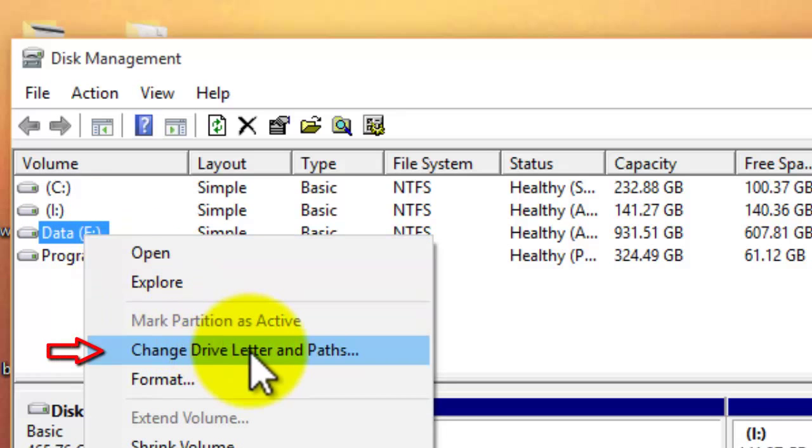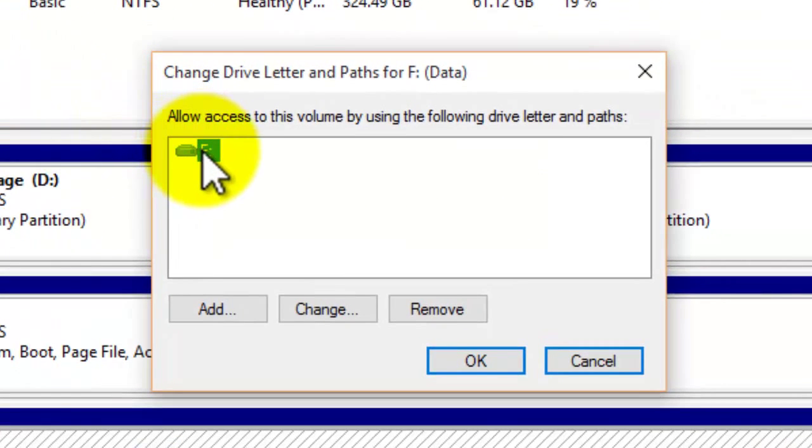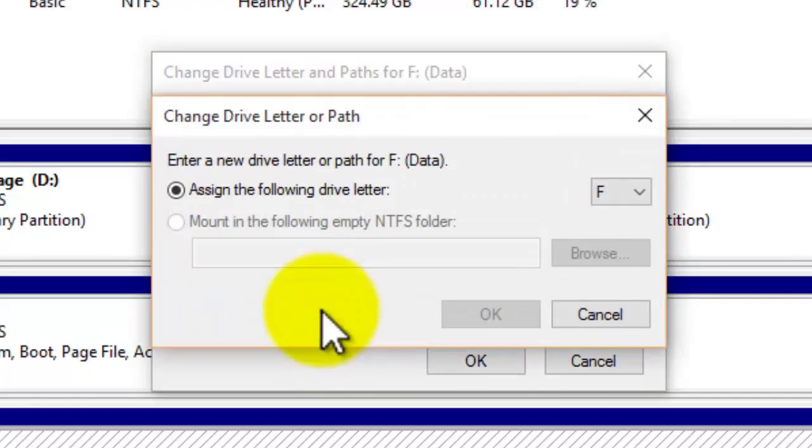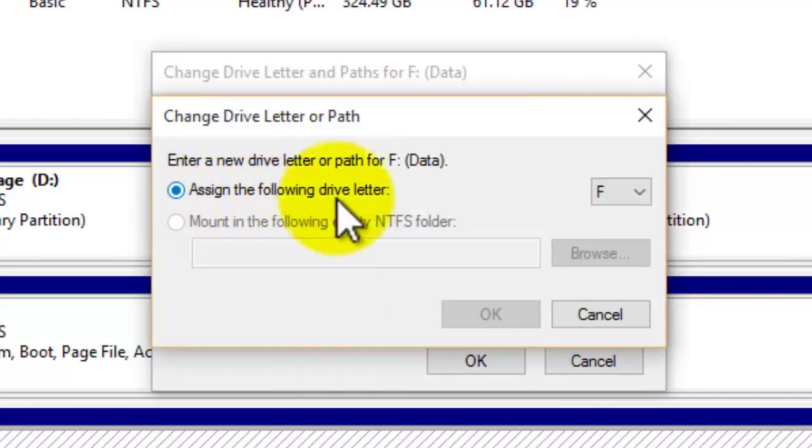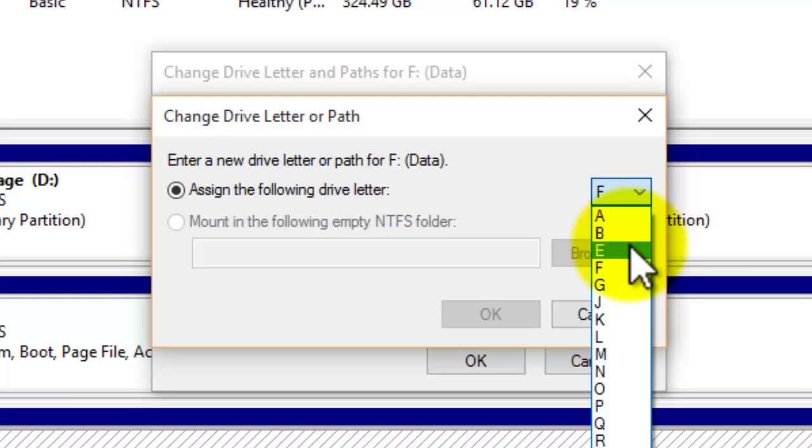that right now and then go down to change drive letter and paths. Then here as you can see it's got drive F there and you're just going to go down to change. Where it says assign the following drive letter, use the pull down menu on the right and then choose the drive letter of your